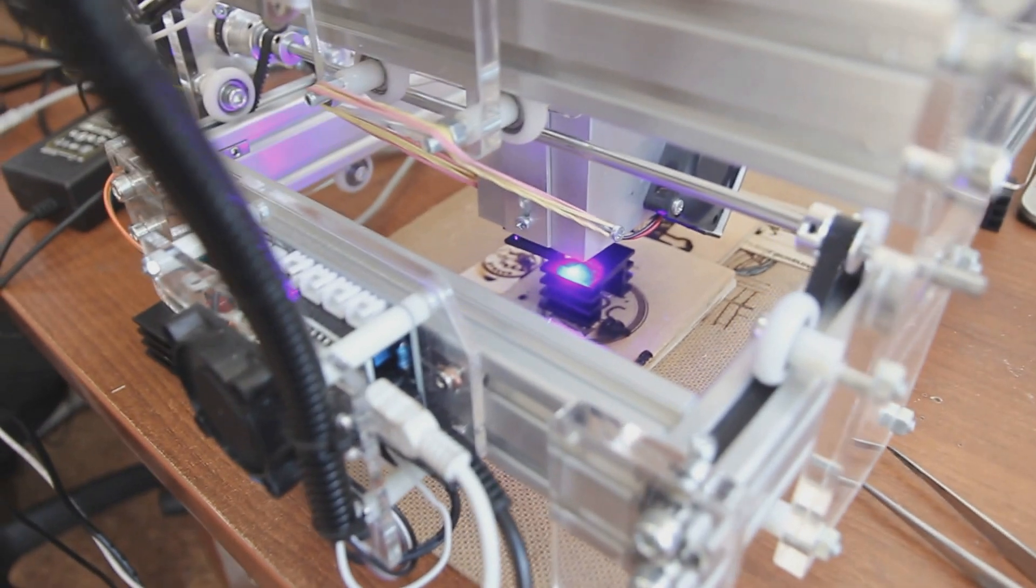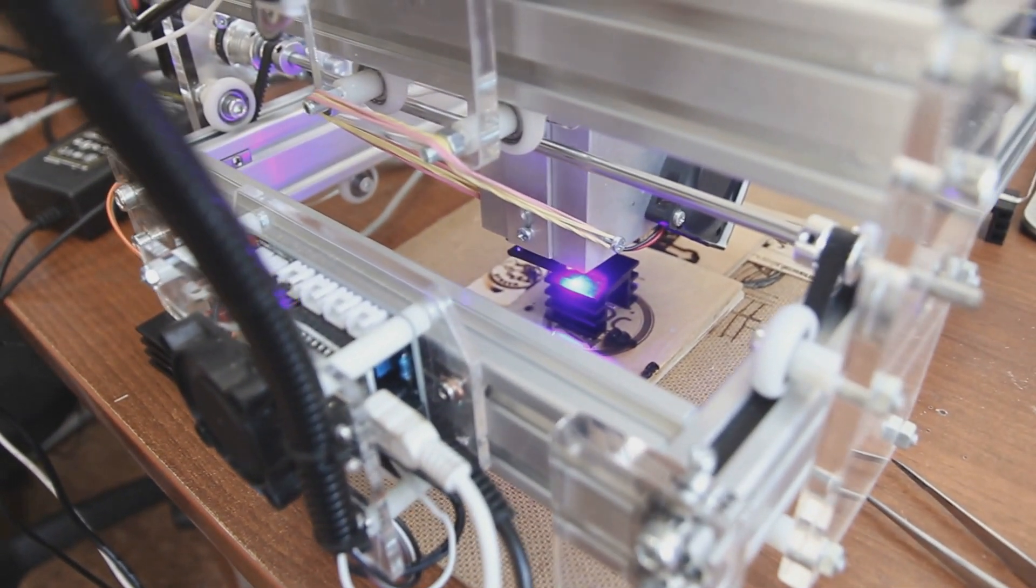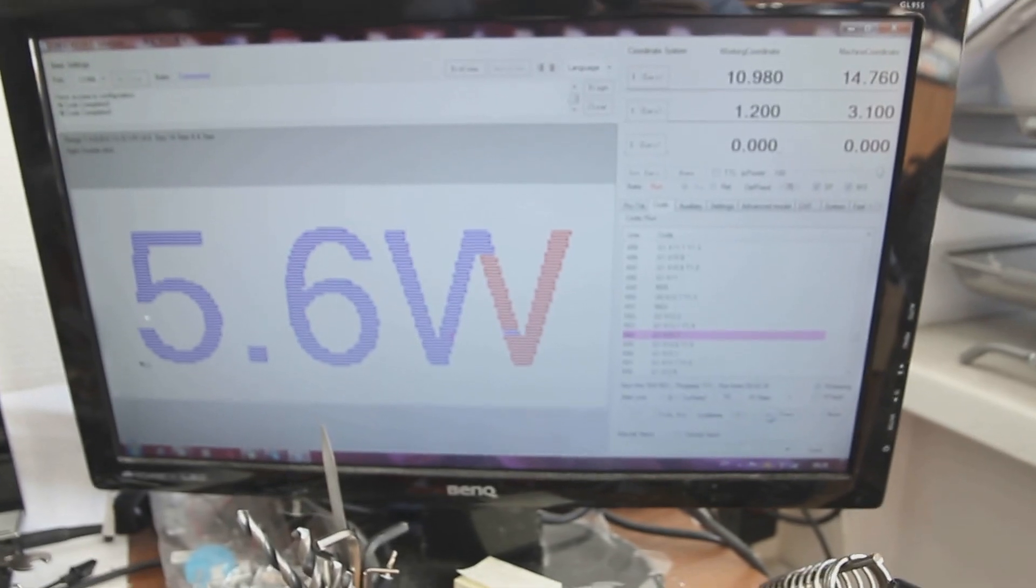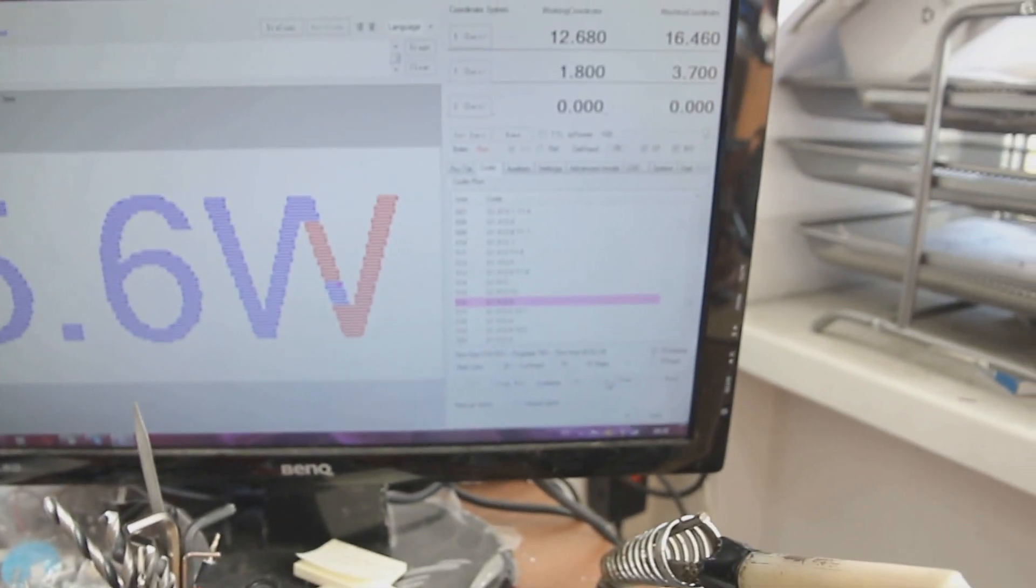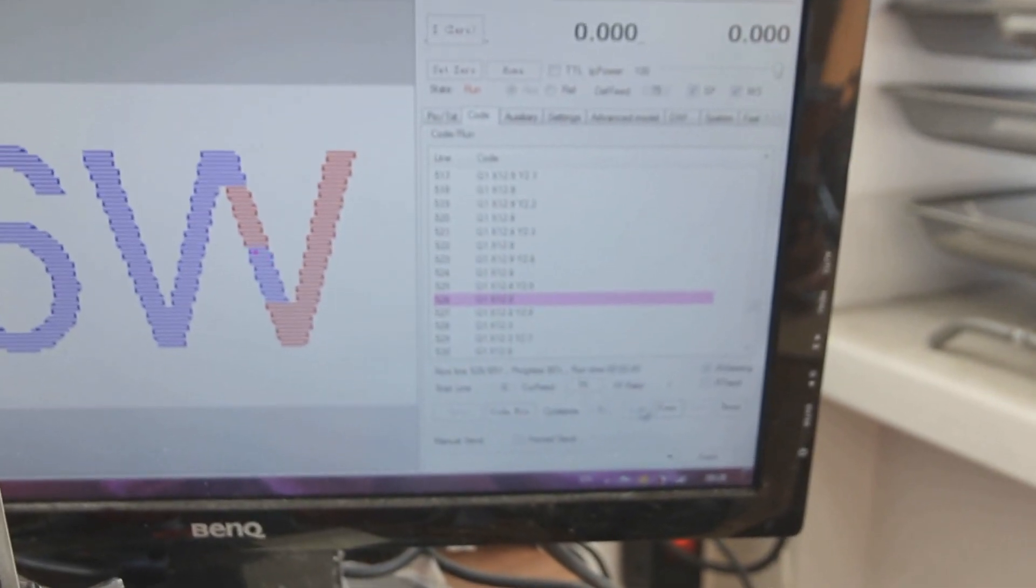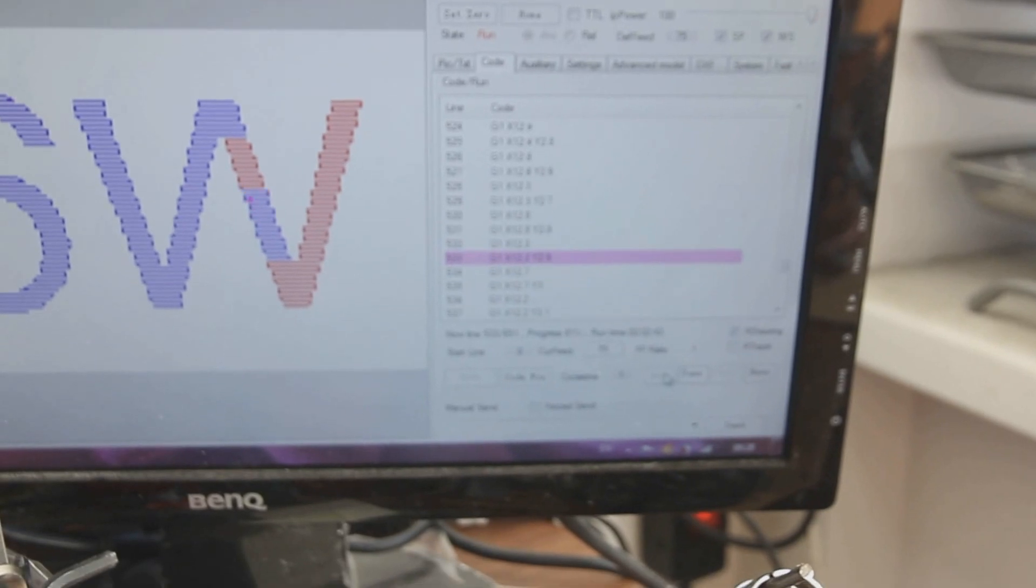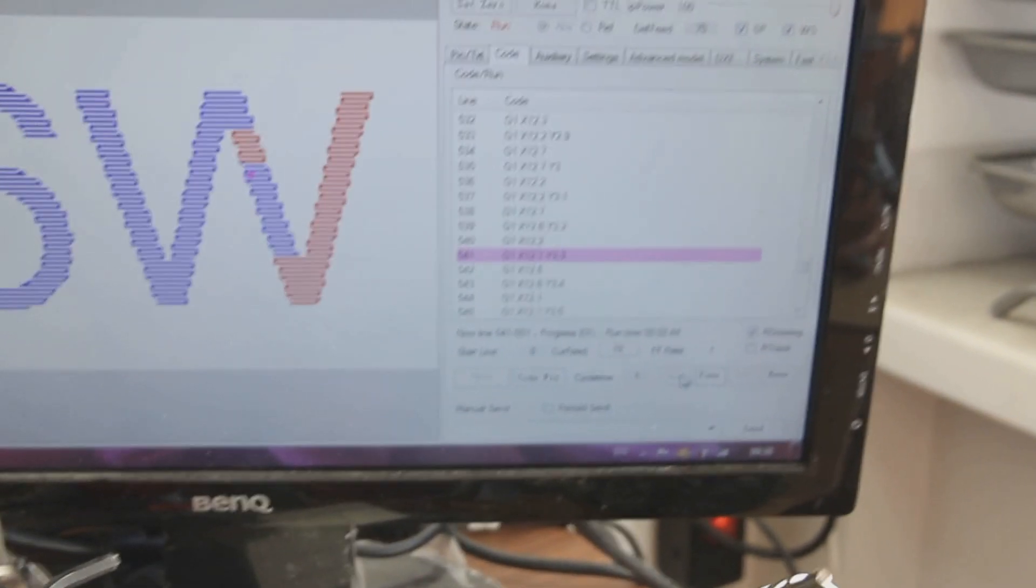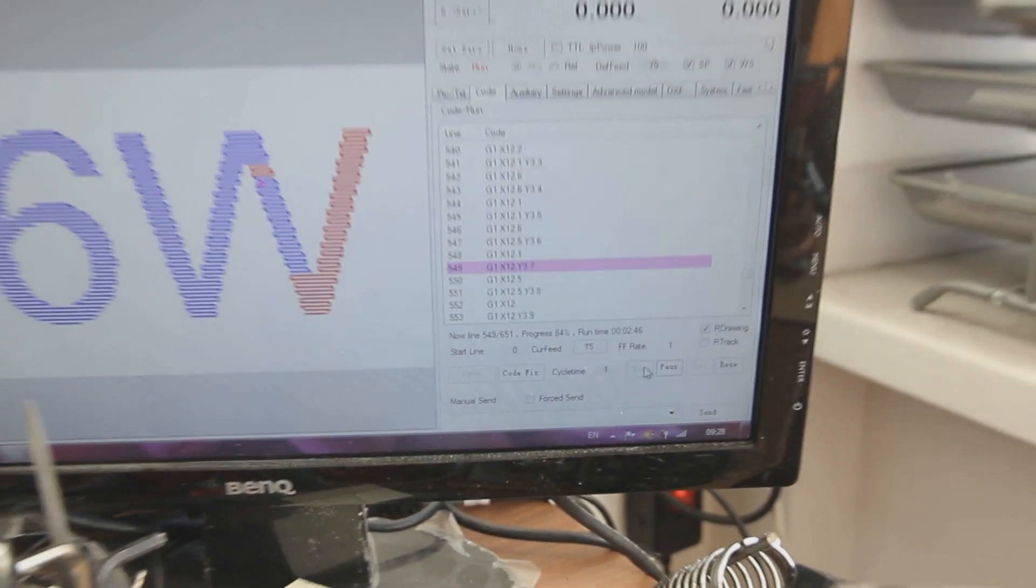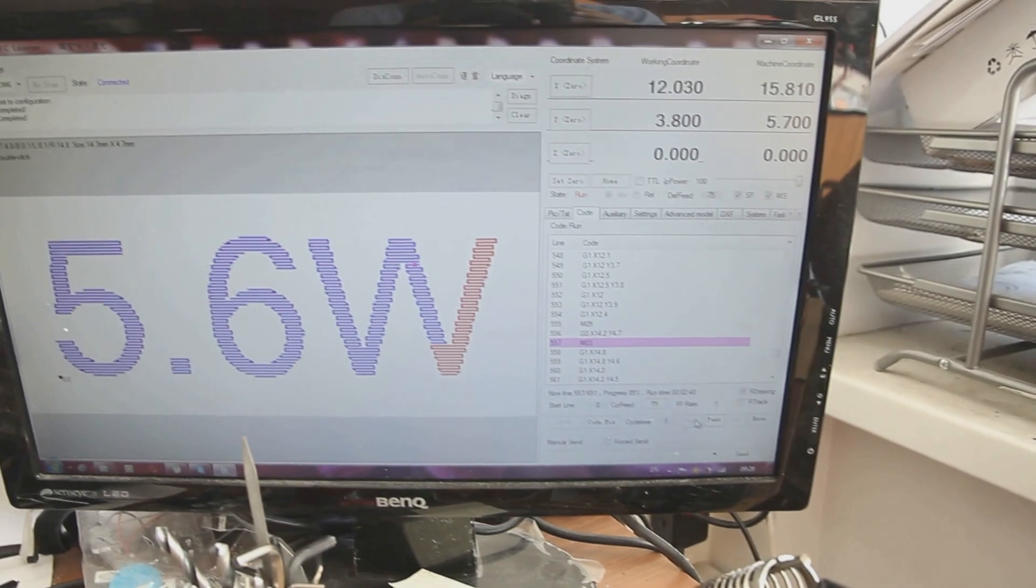Almost ready. It says 75% progress. You can see it here. 75%.